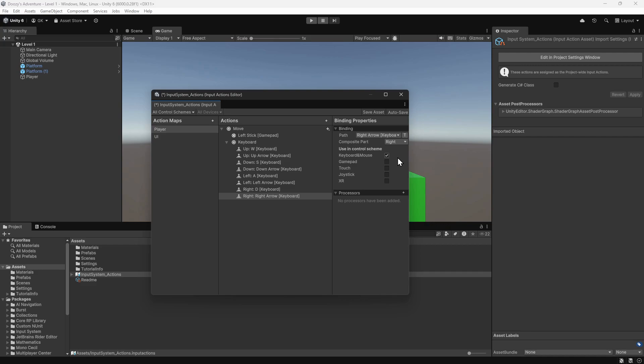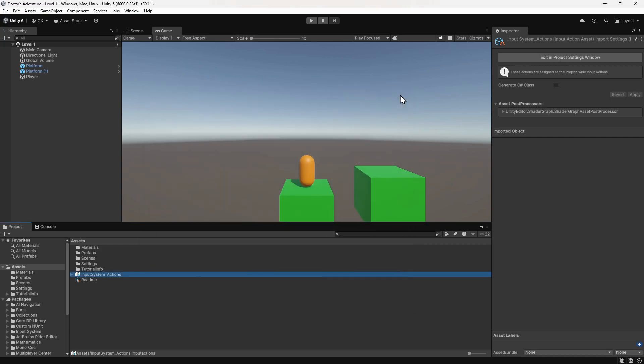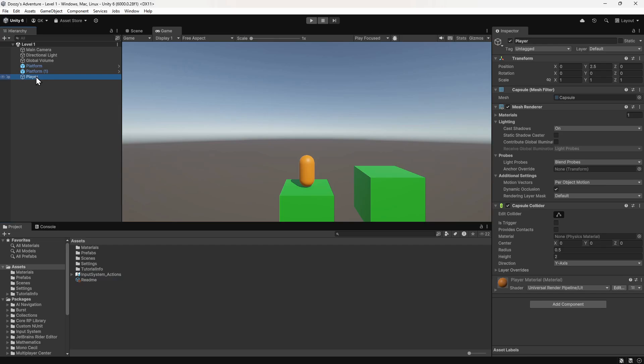We've now defined all the controls we want to use for movement. Let's click this button to save the changes. Now we need to use this to make the player move. We'll close this window and select the player in the hierarchy. We need to tell this game object to listen for input. We can do this by adding a new component.